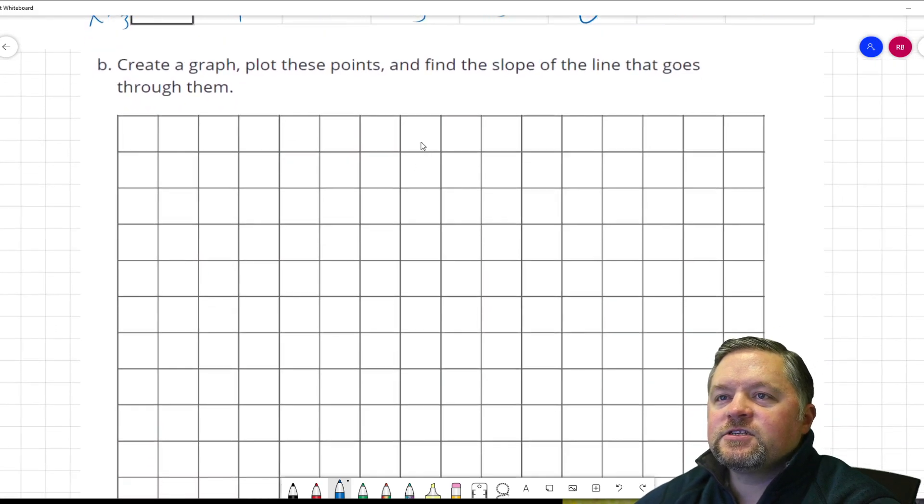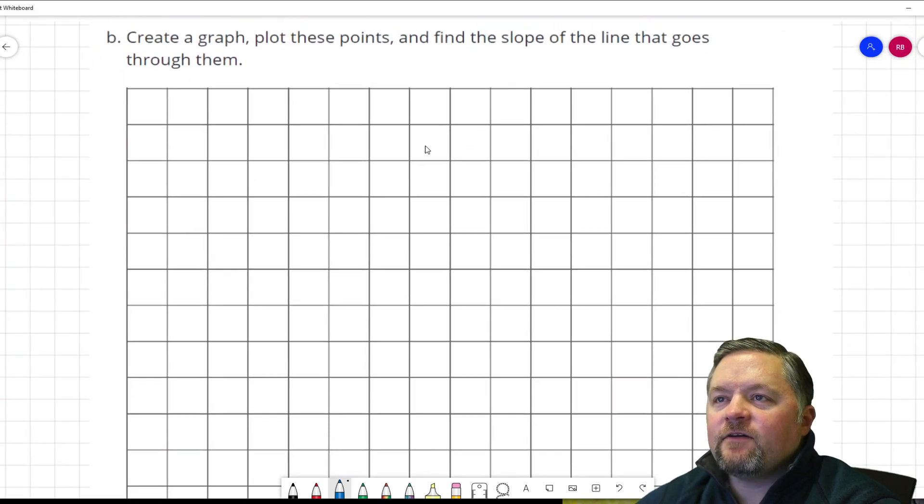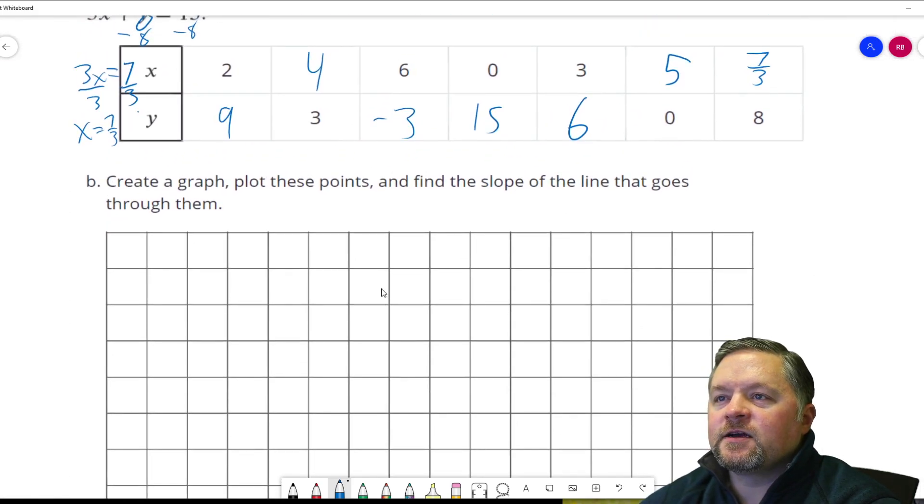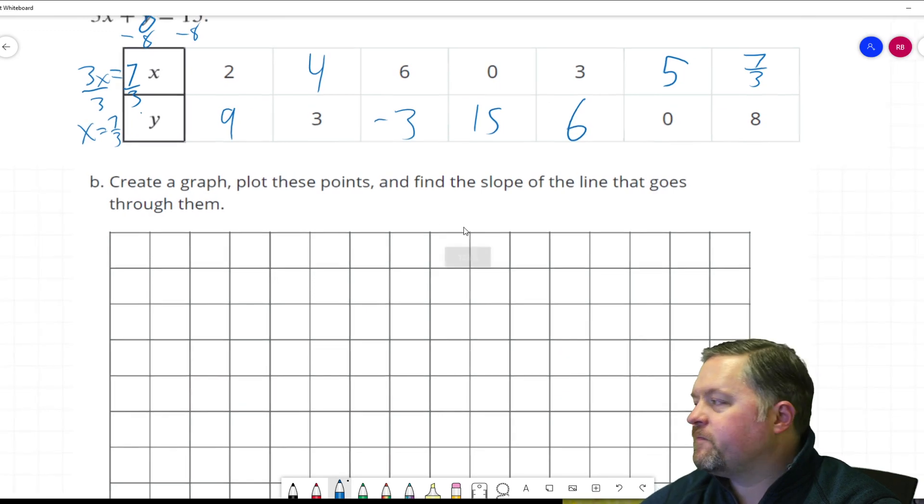Now it says create a graph, plot these points, and find the slope of the line that goes through them.